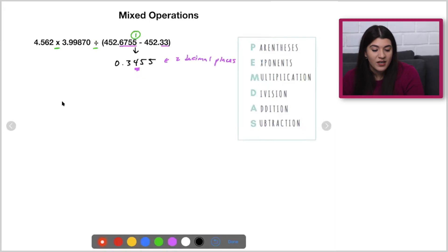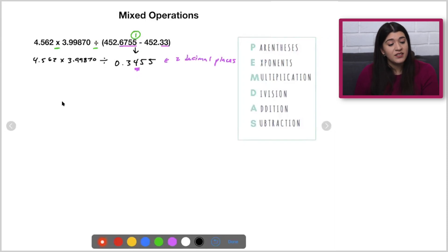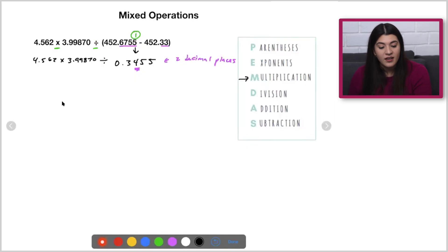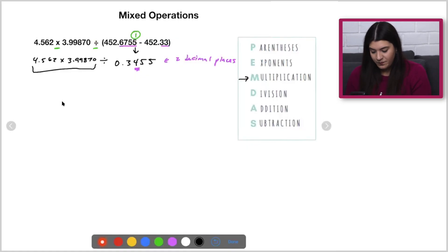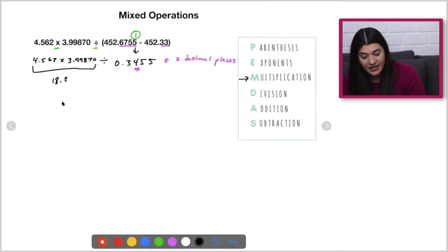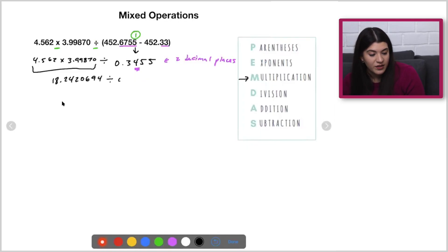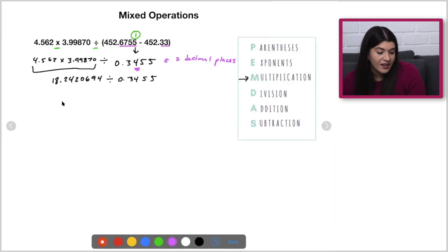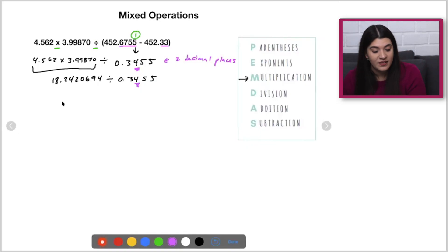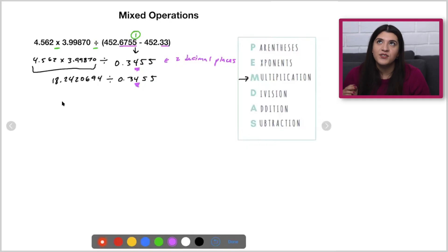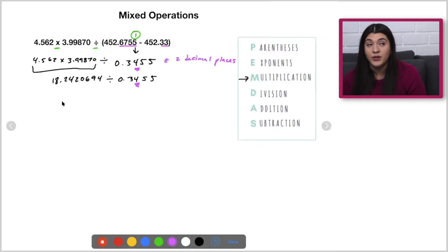I'm going to keep going and bring down the rest of this — times 3.9980 and then divide. We have multiplication next, so I'll move from left to right: multiply first and then divide by that value. I'll start by multiplying those two. Still not rounding anything, just knowing that this would have had only two decimal places. What's the rule for multiplication and division with sig figs? The least number of sig figs.